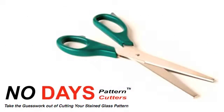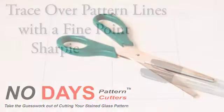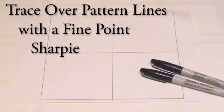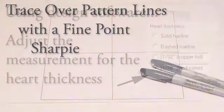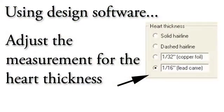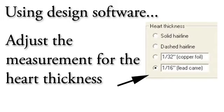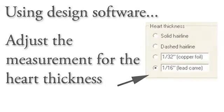To prevent pattern growth, you can use the No Days Glaze pattern shears or draw over your pattern with a fine-point sharpie. If you're using design software, you can have the program adjust your lines for the size of the heart of the lead and the No Days Glaze, which is approximately 3/32nds of an inch.